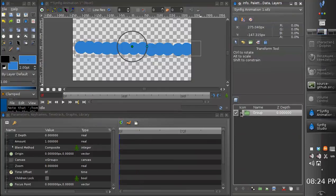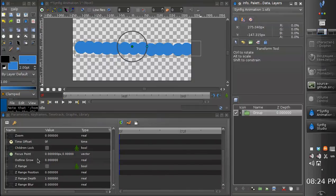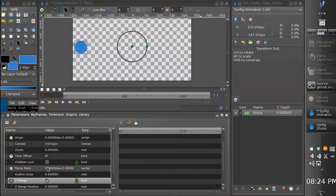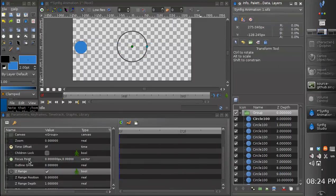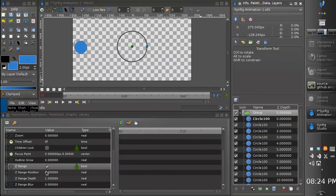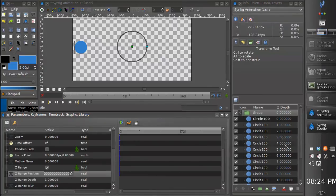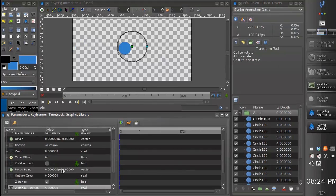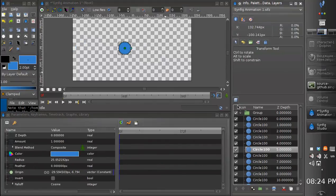So we have grouped them all together and let's enable z-range again. Only first circle is displayed. Let's set z-range position somewhere at 5. So this one is displayed.